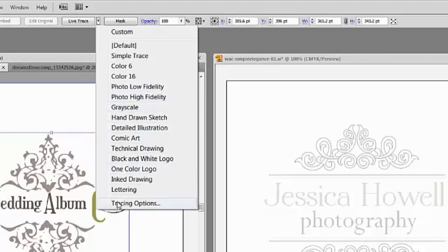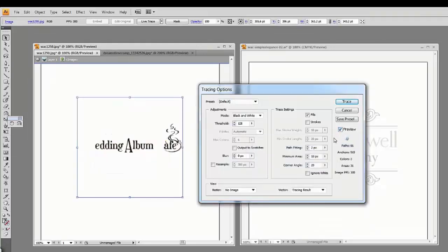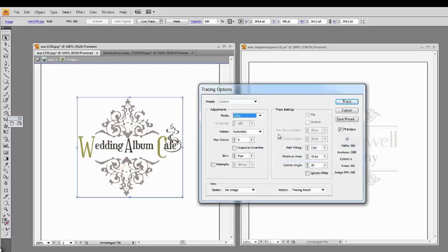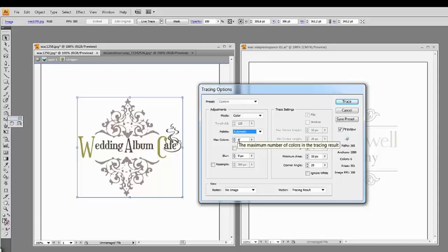Come all the way down to Tracing Options. The first thing I always do is click on Preview, because I want to be able to see what is happening on my artboard as I work. We have it set to default, and instead of black and white, I'm going to choose Color. We want the palette to be automatic, which means it's going to take the colors from the existing image instead of one of the different color swatches already open in Adobe Illustrator. It's also asking how many maximum colors you want — this logo doesn't have many, so I'll leave the default of 6.